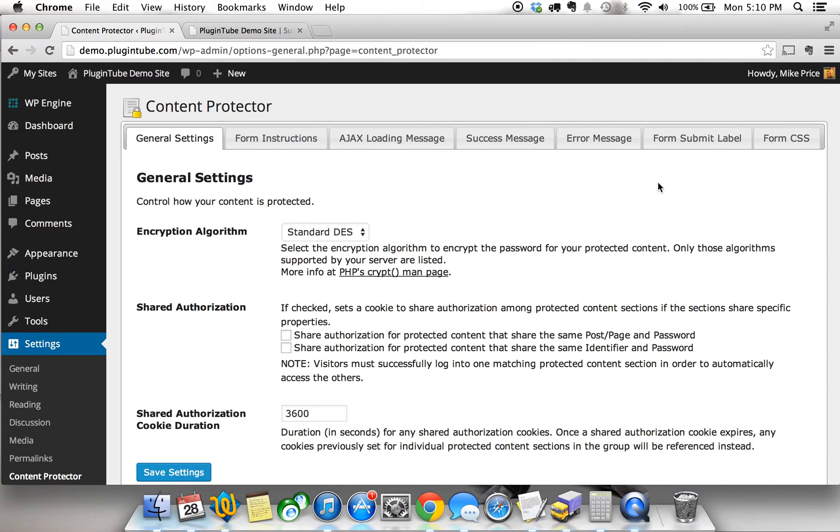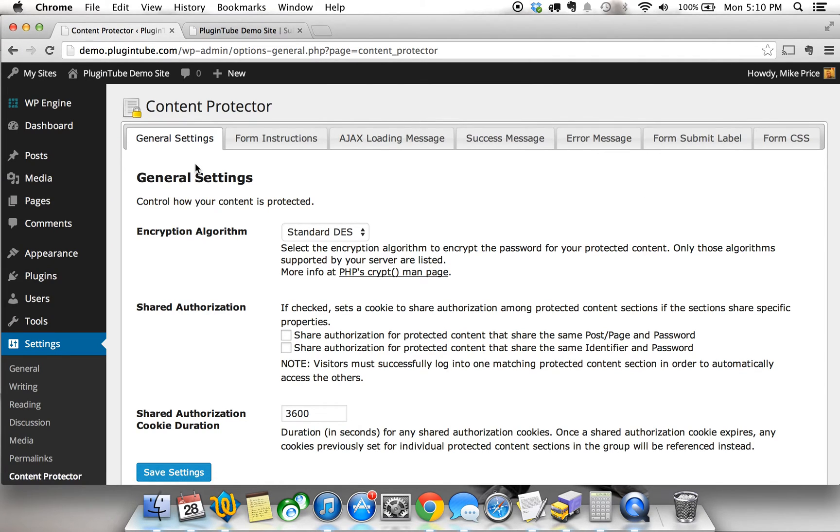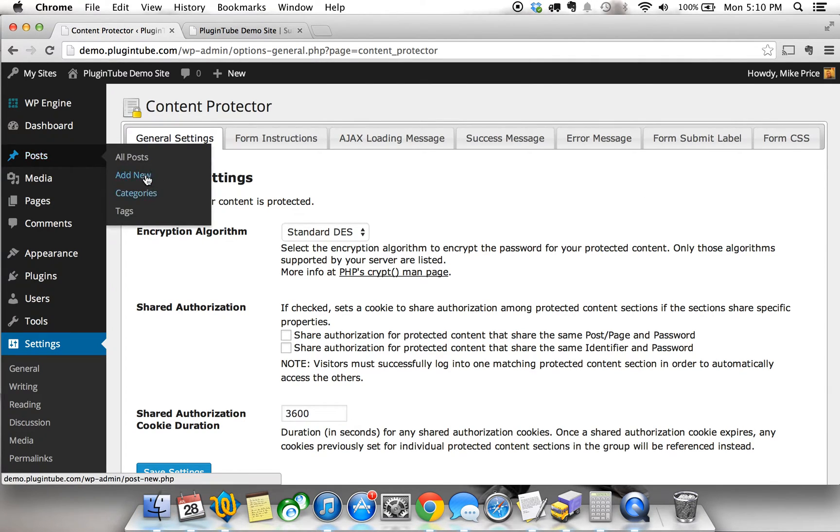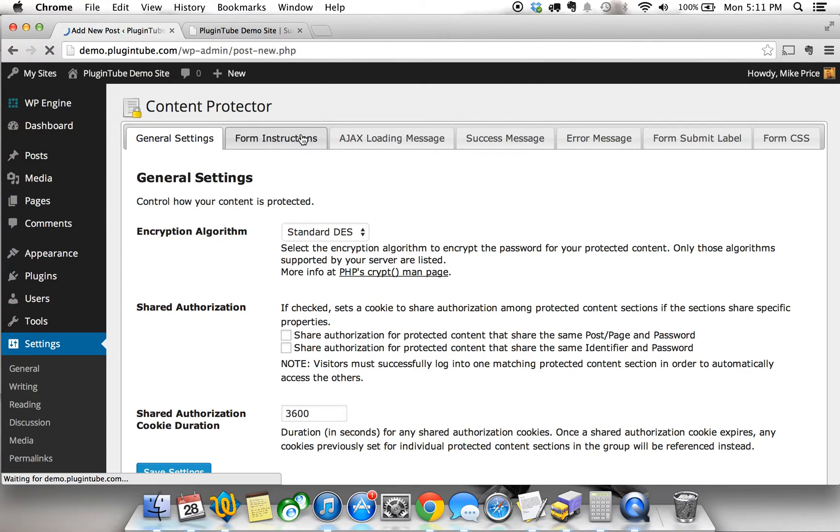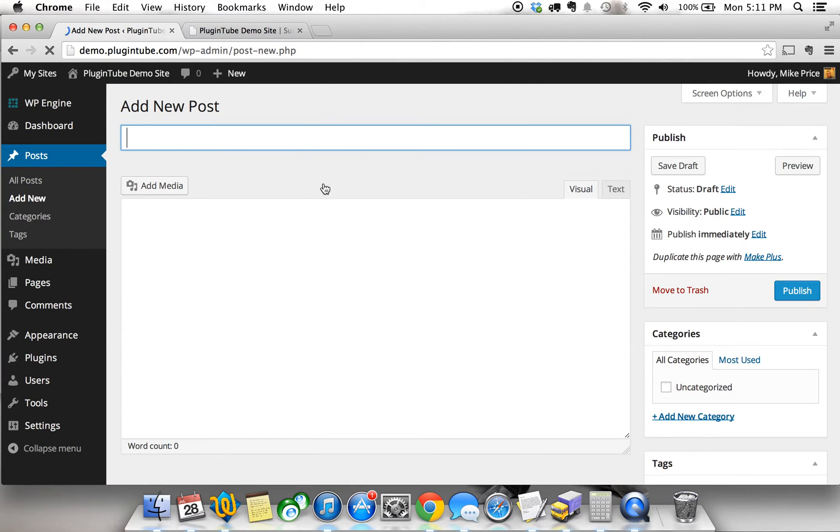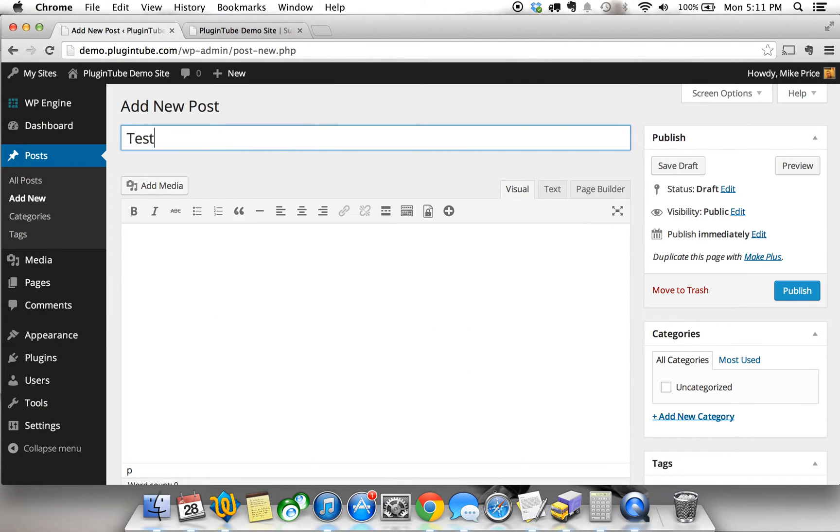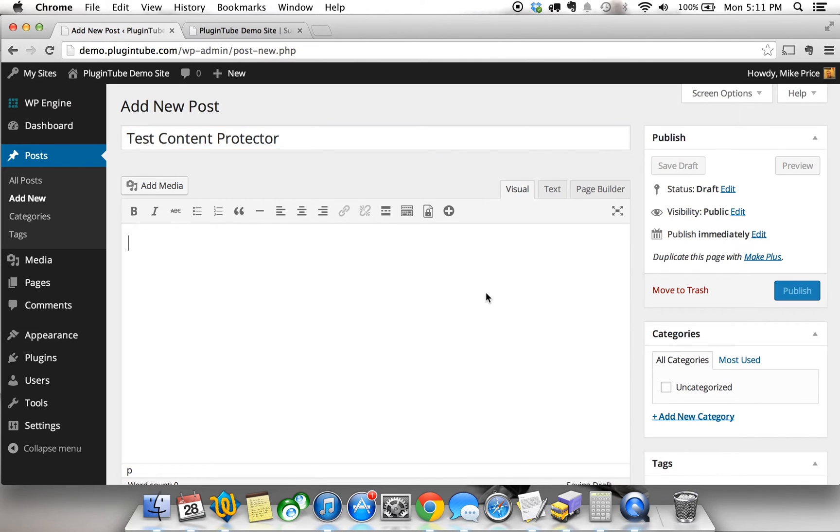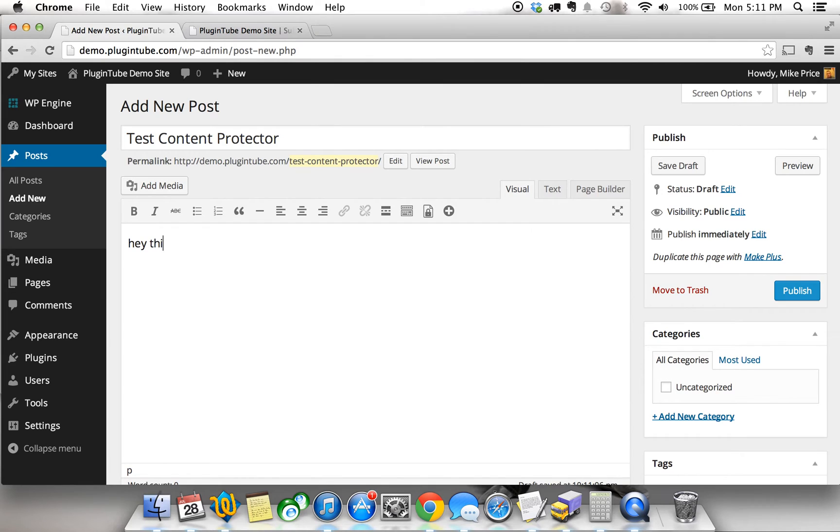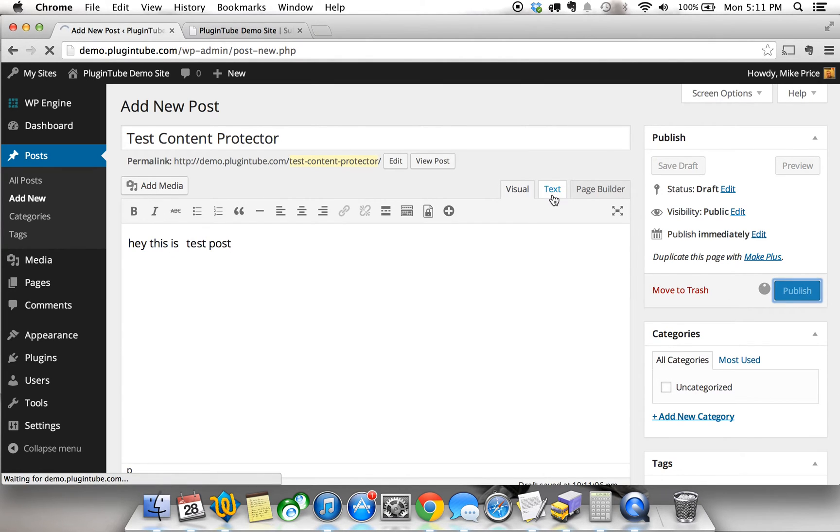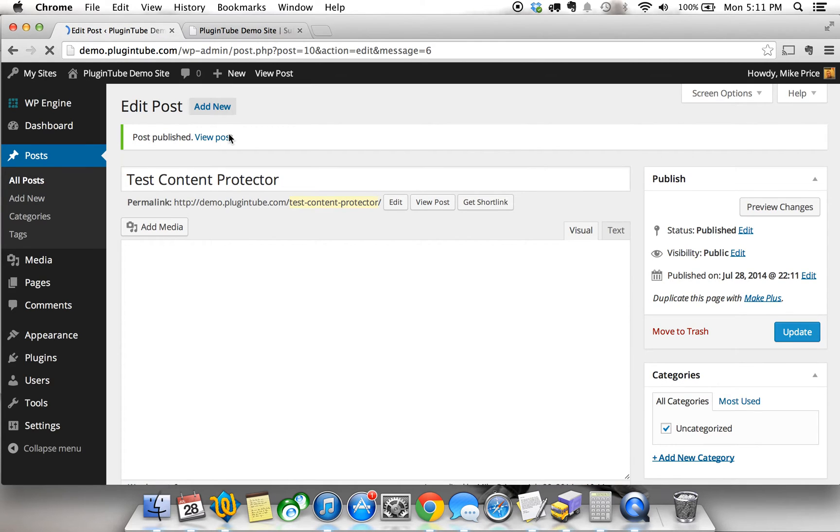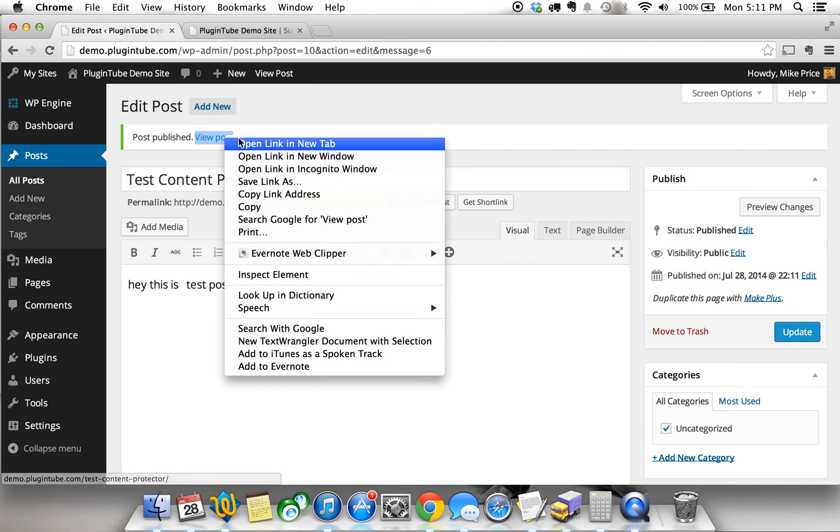What it does is, like I said, it hides things within post content. So we're going to add a new post, and we're just going to say this is a test Content Protector post. Now, you're going to ask me, how do you protect content? Because if I just say, hey, this is a test post, and I'm going to publish that...